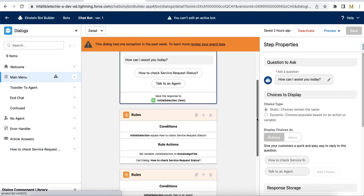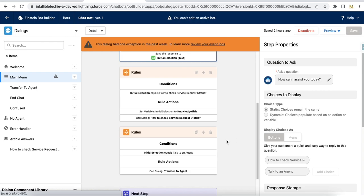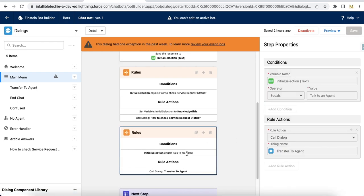If the initial selection is equal to 'Talk to an agent,' then I'm calling a dialog called 'Transfer to agent.' I'm going to display the knowledge article in my 'How to check service request' dialog.